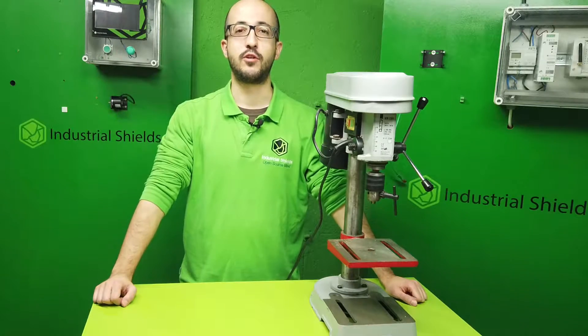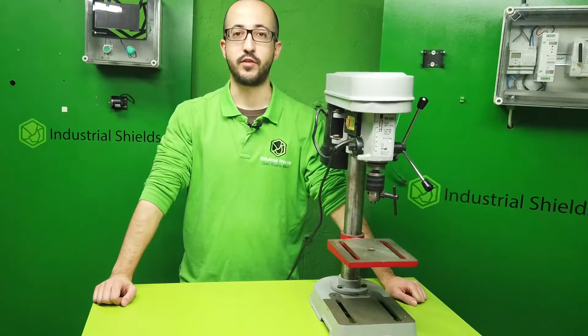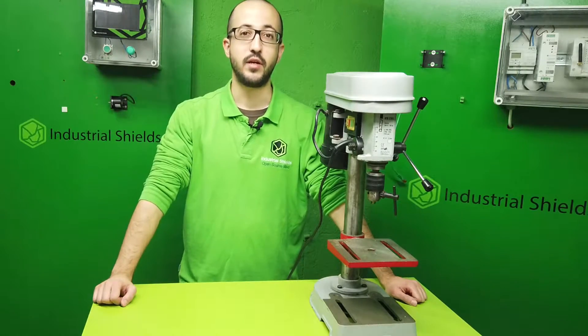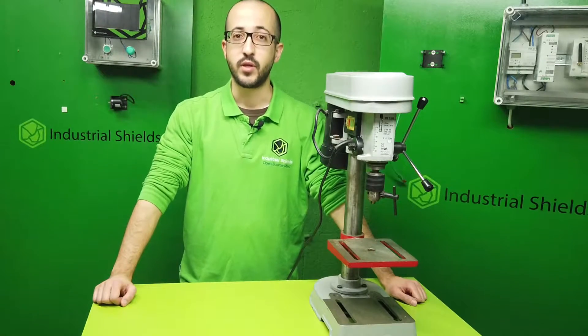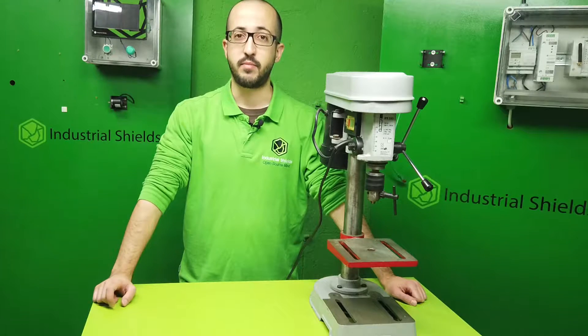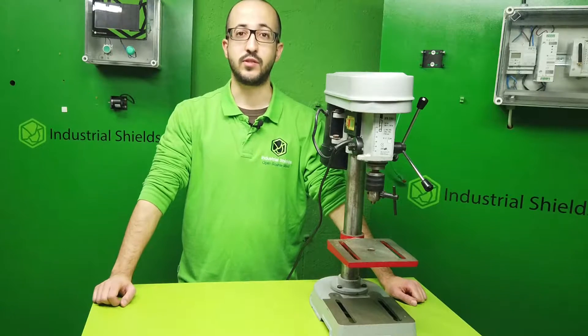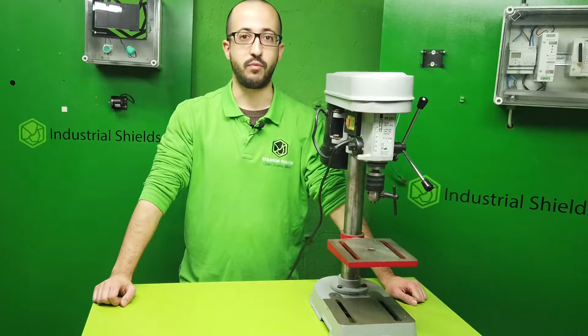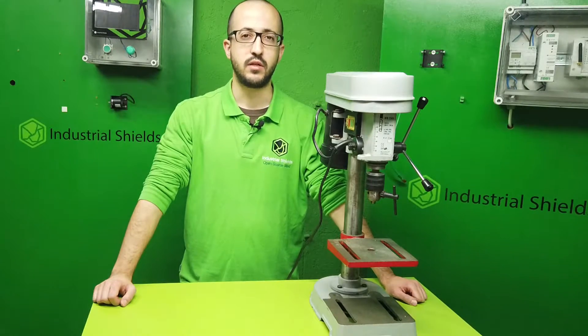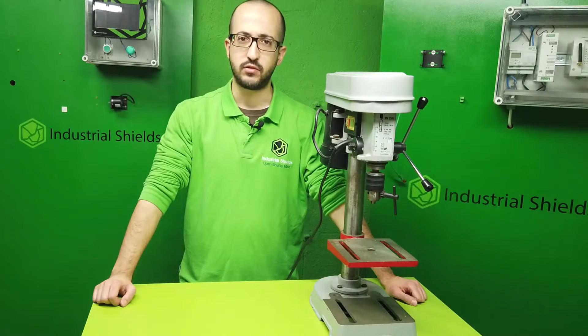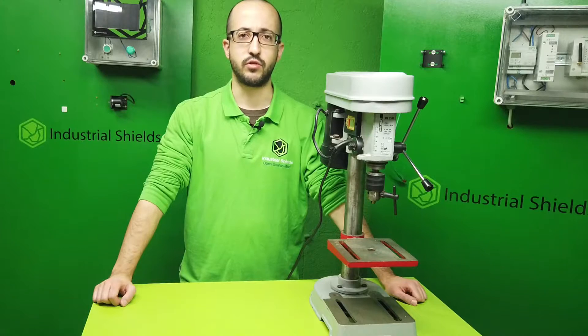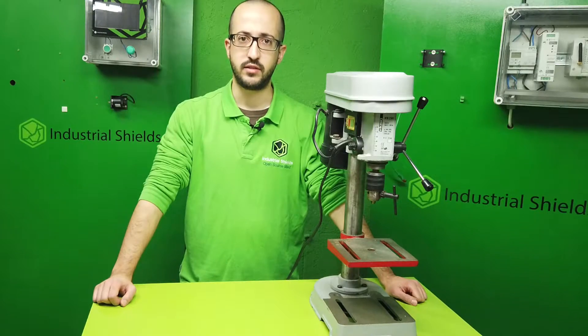Hello everybody and welcome to another tutorial of Industrial Shields. In this video, we will explain the basics of working with internal relays in our PLC. This is important to isolate or control high current systems.